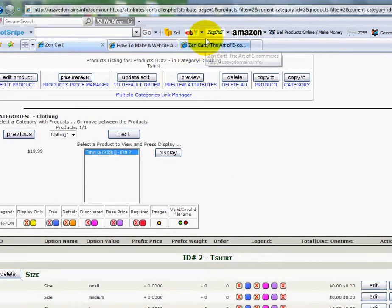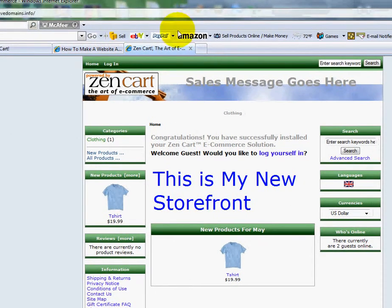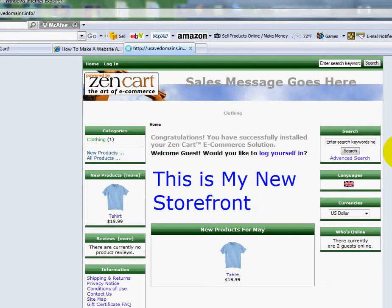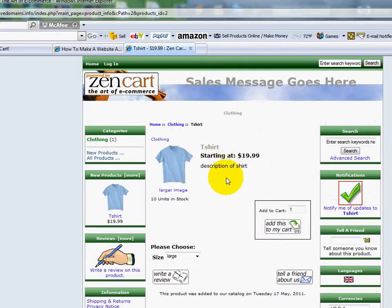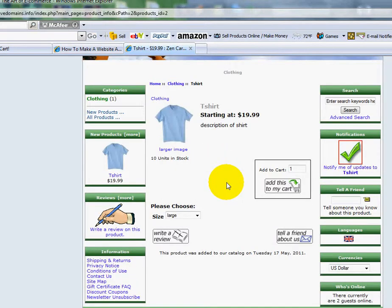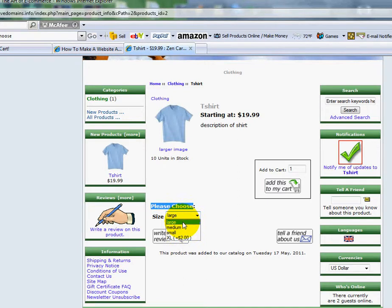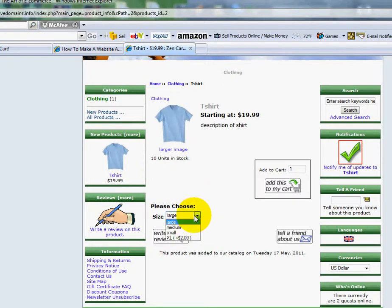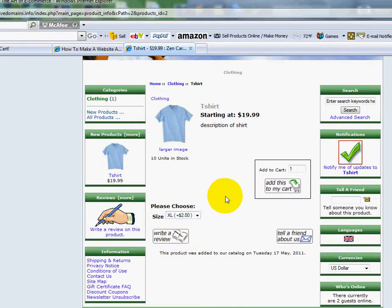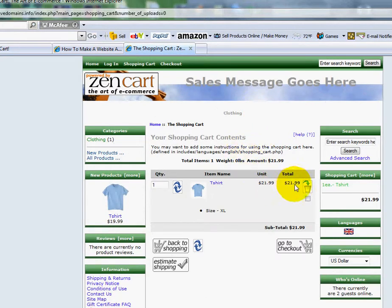Now I'm going to go to my Home page just to see what it looks like. I'm going to refresh it. I'll click on my Clothing category here. And let's say somebody's in here and they want to purchase this. Well, now it says, please choose, and here's the size. If I want to choose Large, Medium, Small. If I want to choose the Extra Large, it says right here that it's $2 more. I can choose that, and then I can add it to the cart. And this $19.99 will now be $21.99.